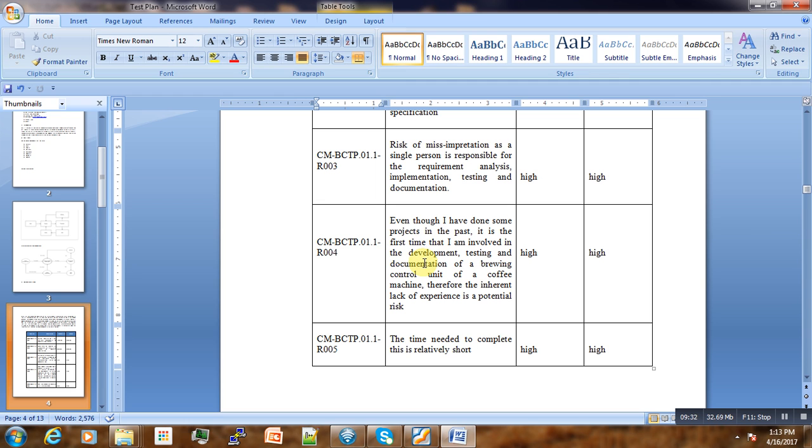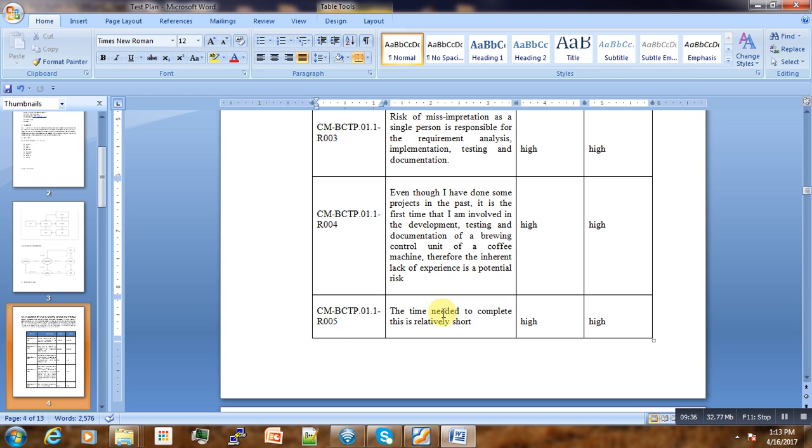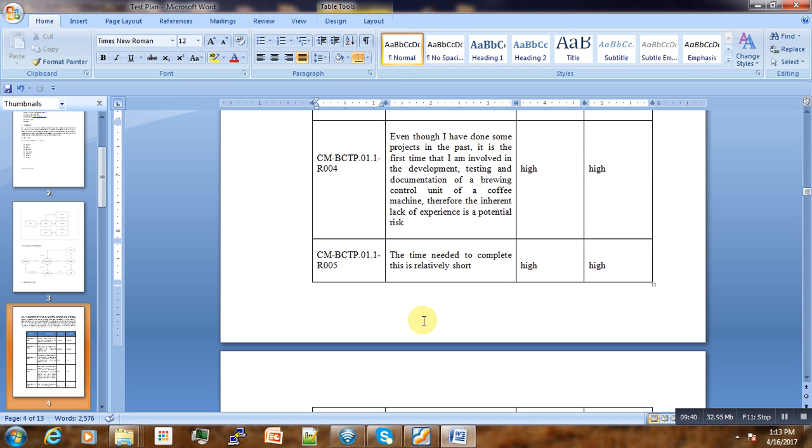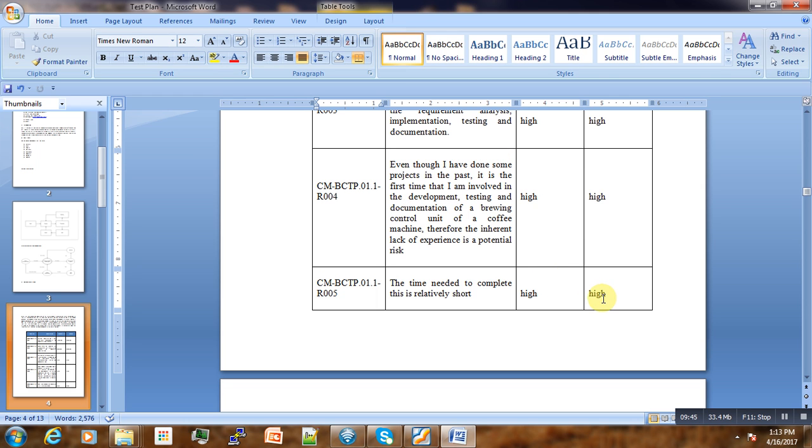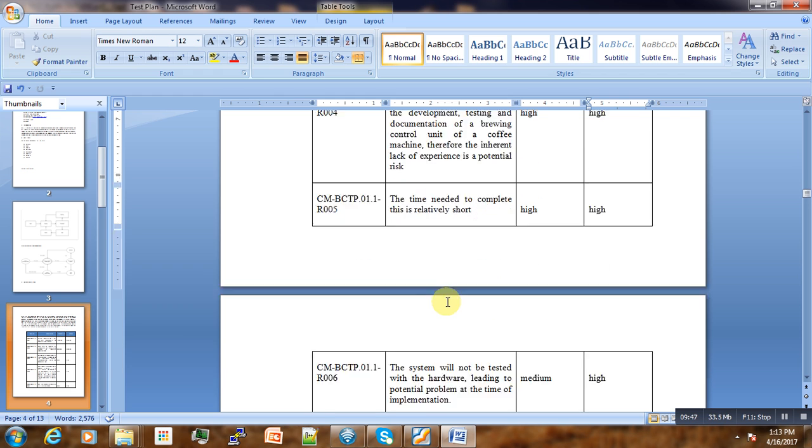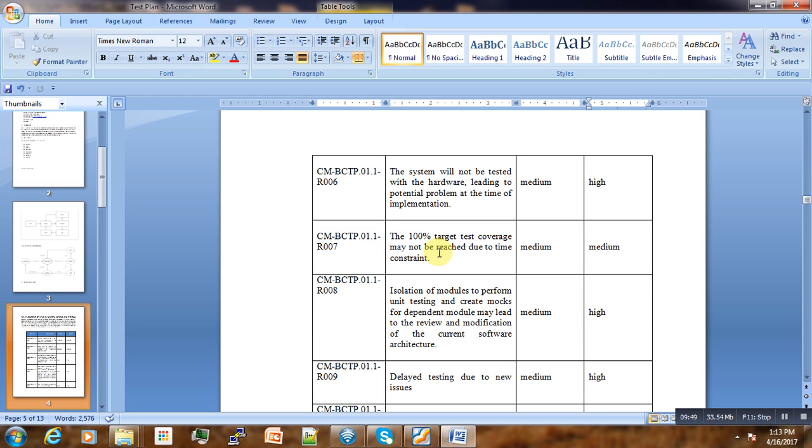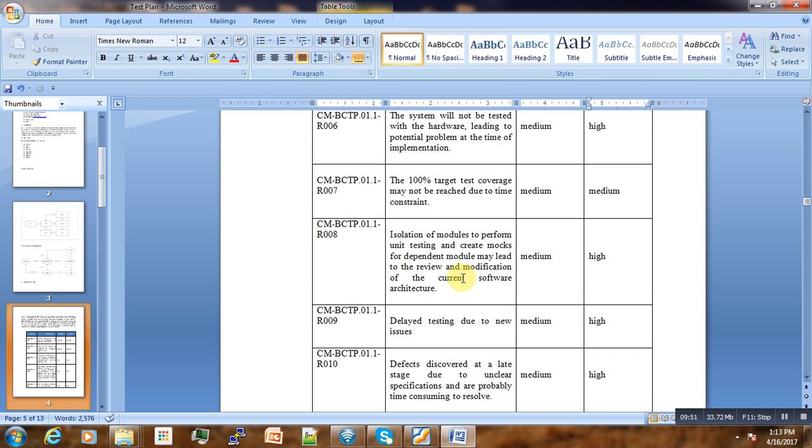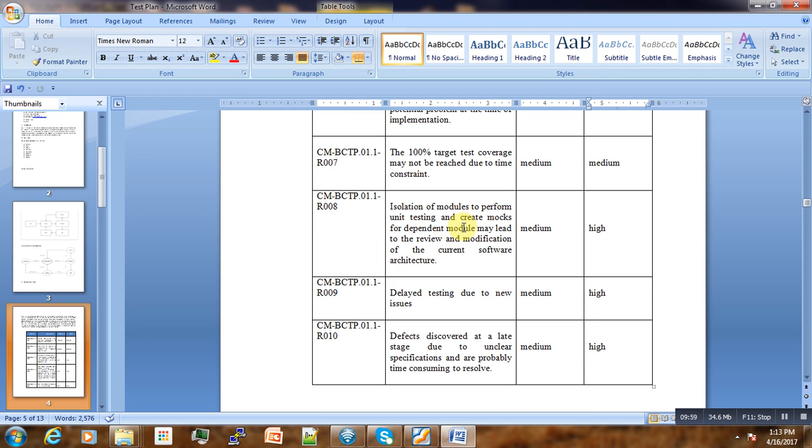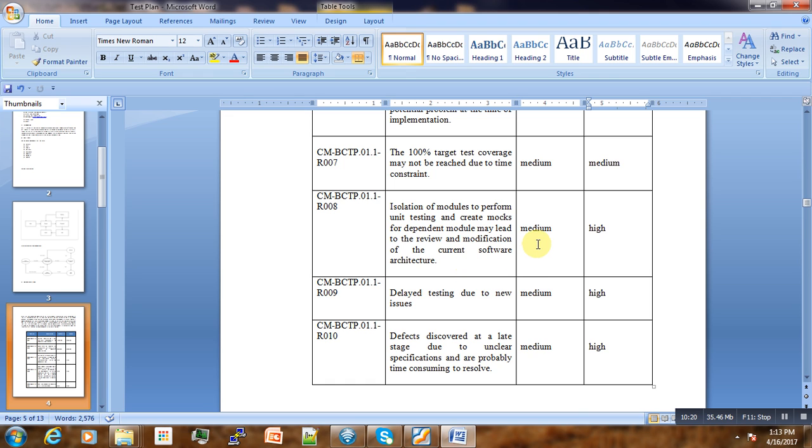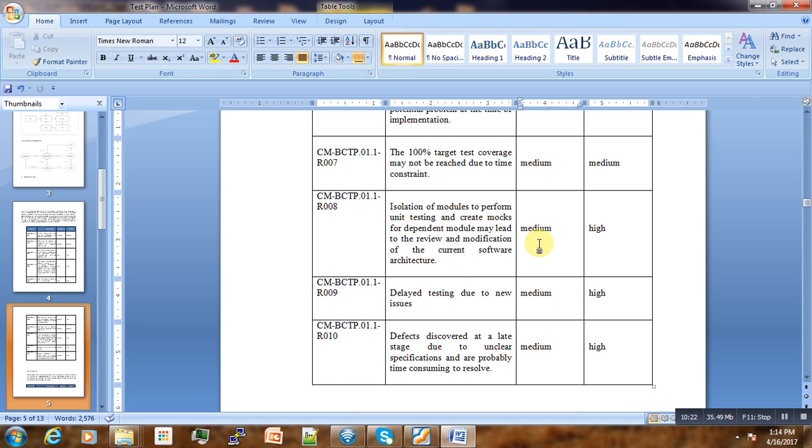Lack of experience may be the cause of this risk, and the time needed to complete the risk is relatively short, so the risk is very high and the impact will be very high. Some other risks include: 100% target coverage may not be reached due to time constraints. The isolation of modules to perform unit testing and create mocks for dependencies may lead to review and modification of the current architecture.